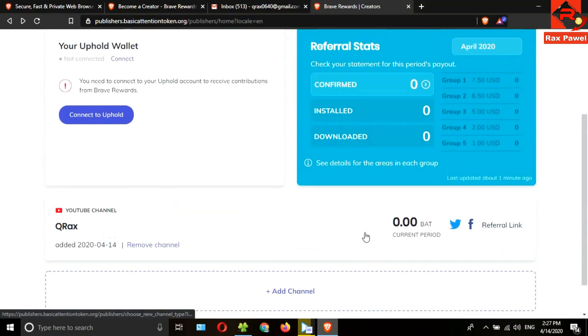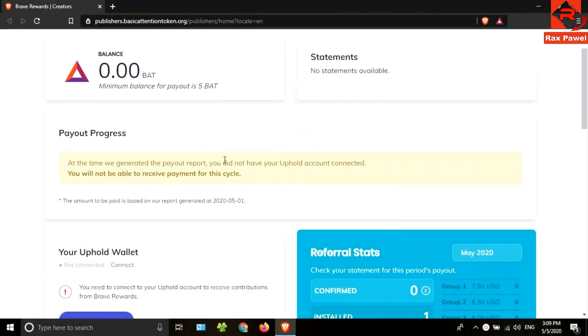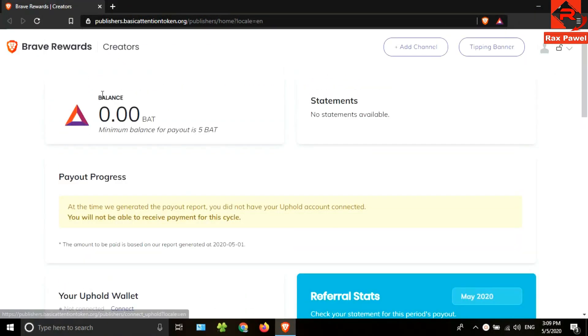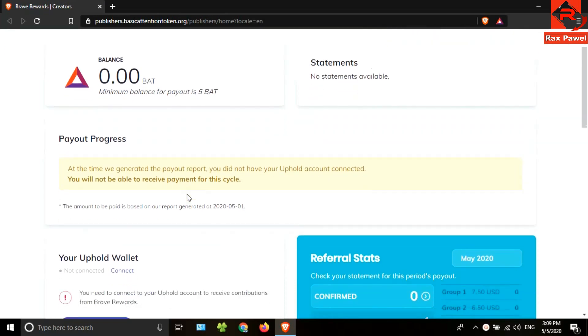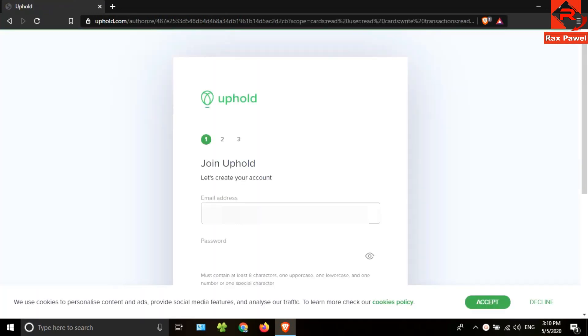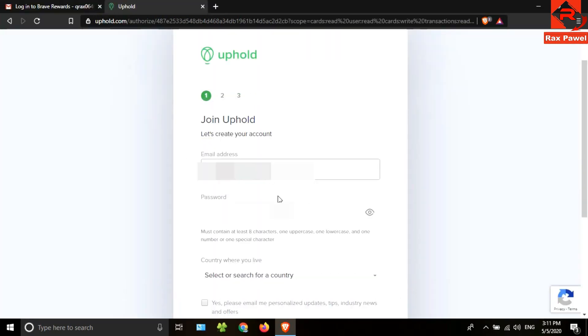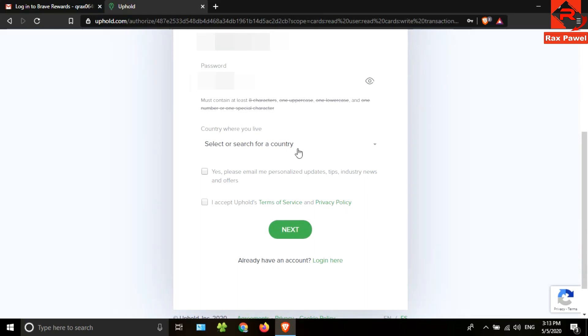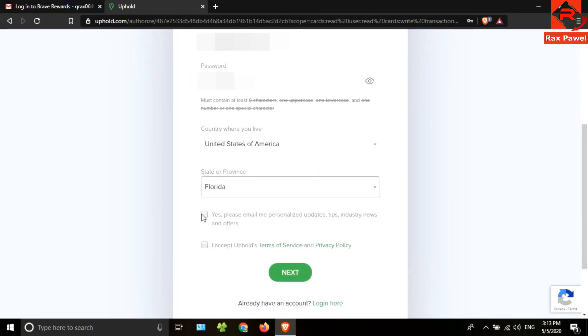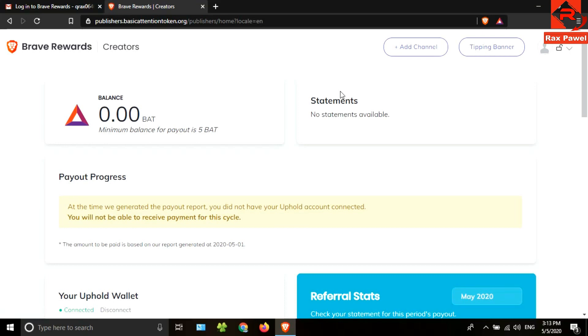After a month I checked my account. You can see this message: I didn't connect my Uphold account, therefore I couldn't get a payout for this cycle. So we need to connect the Uphold account. Click on connect, enter your email address, choose a password, select your country, then tick these checkboxes and click on next.